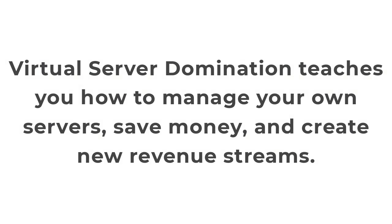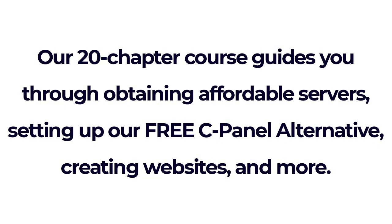Virtual Server Domination teaches you how to manage your own servers, save money, and create new revenue streams. Our 20 chapter course guides you through obtaining affordable servers, setting up our free cPanel alternative, creating websites, and more.